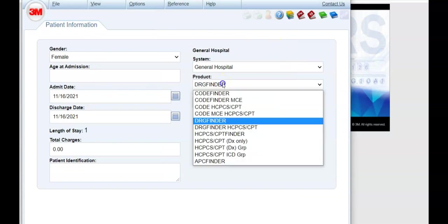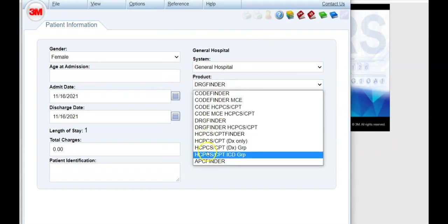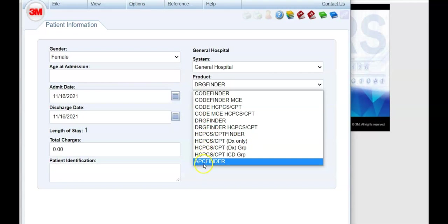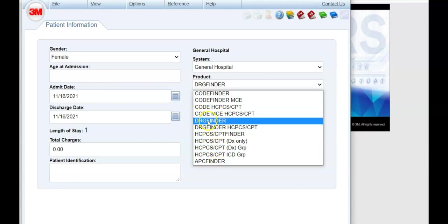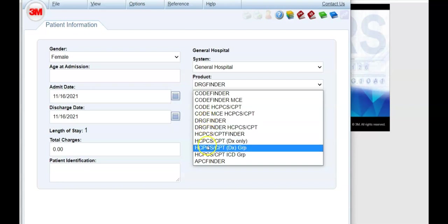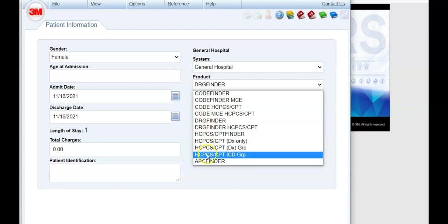Right here under product is where we change to the APC finder when we're doing same-day surgery, DRG finder if we're doing inpatient coding, or we do the HCPC-CBT-ICD group for just regular physician office coding.